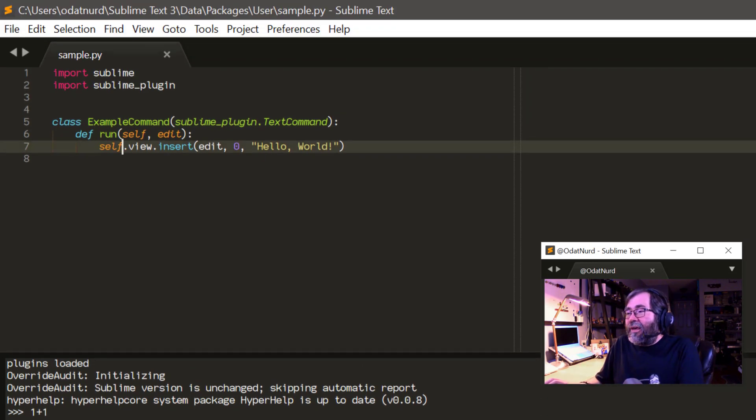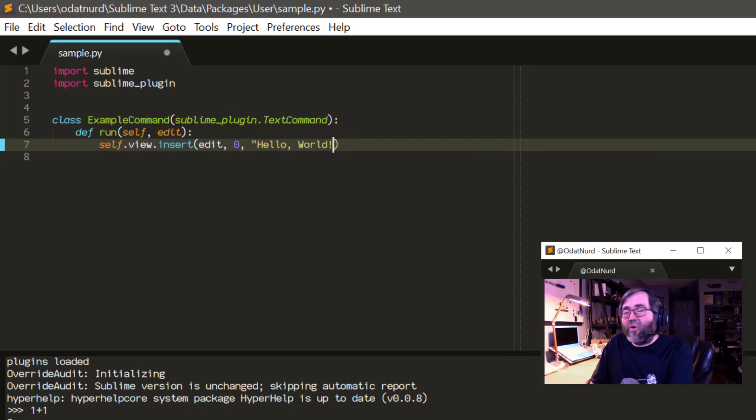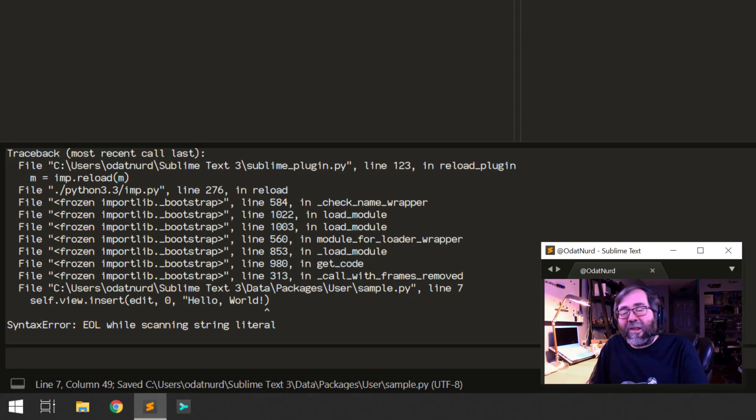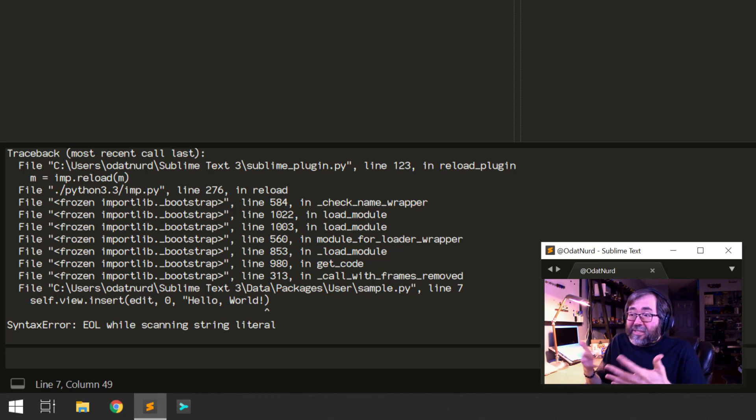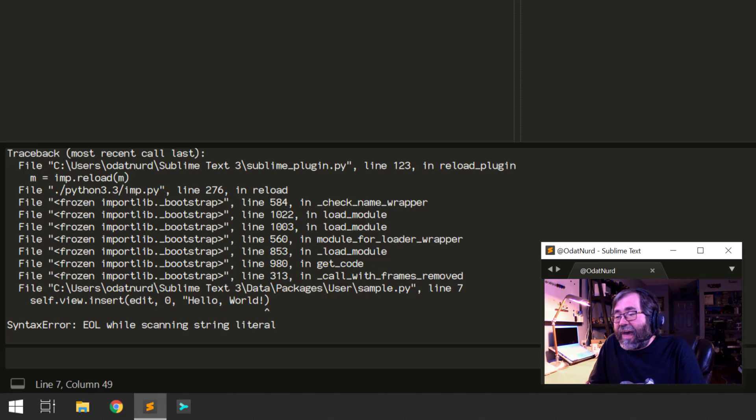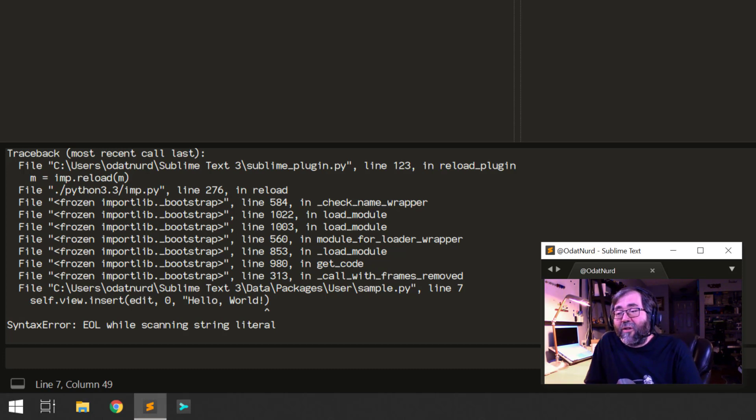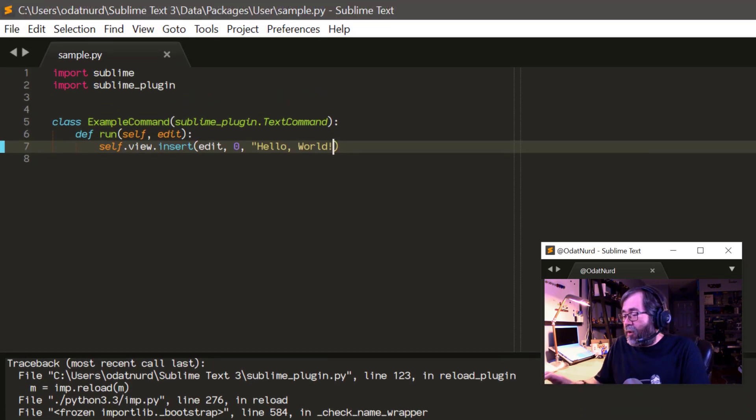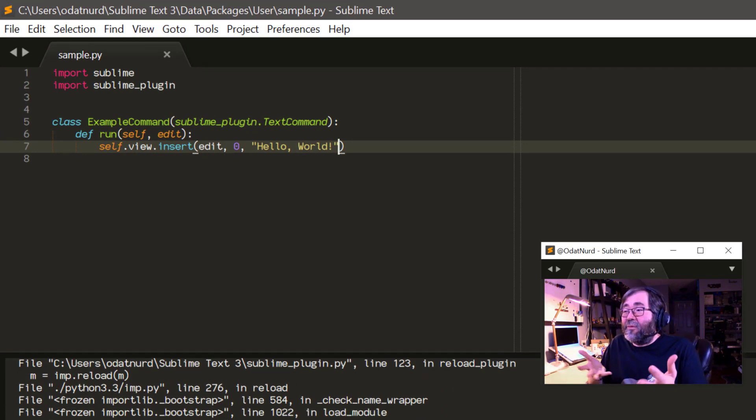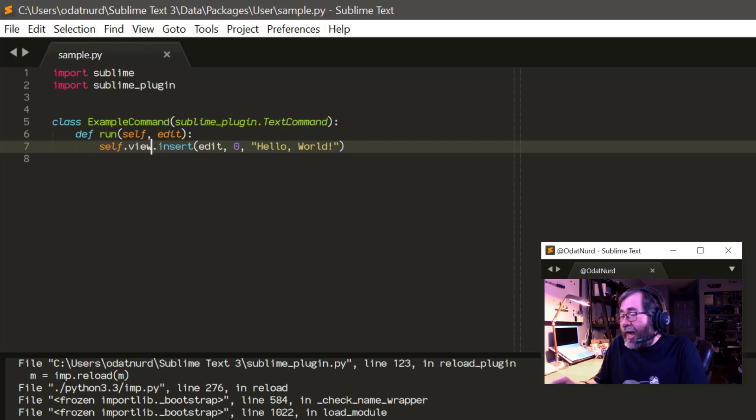And if you were to break your plugin code, for example, if we came back over here and accidentally had this double quote missing, when we save the file, we get a Python error. Now, this is nothing specific to Sublime Text at all, except that it's using a version of Python that's built into Sublime. This is a standard Python error saying that while it was looking for the end of a string literal, it found the end of the line, and thus this code is broken. So this is handy when you're working with plugins to see if you've made some sort of syntactical error inside of your code that will stop it from compiling at all.